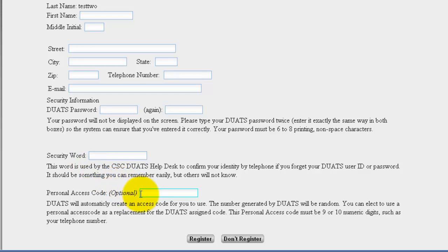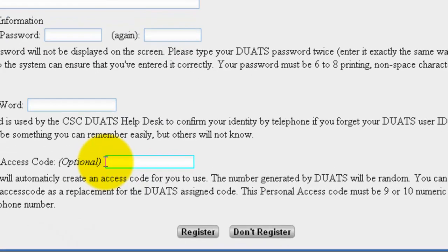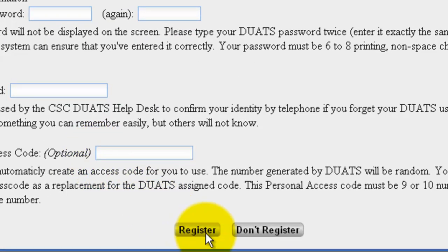When you have typed in your information, click on Register. Duats will create a randomly generated access code. You will need to write this code down and use it to log in. However, if you provided a personal access code, you may use that instead of the randomly generated code.